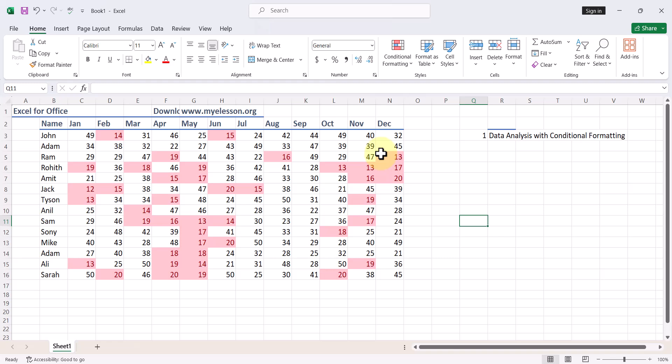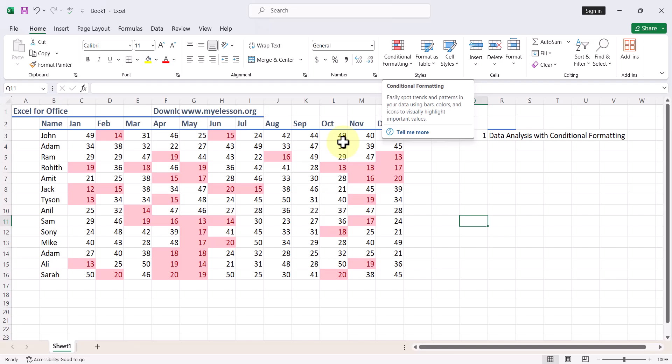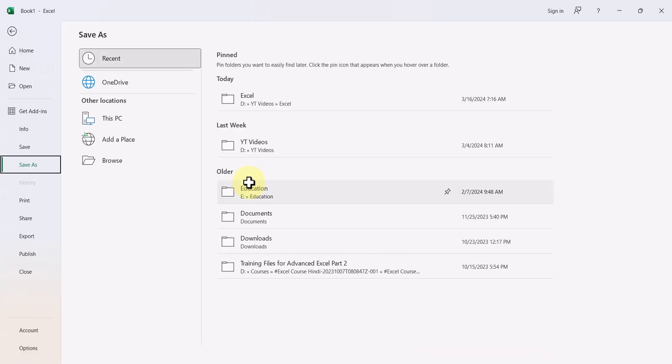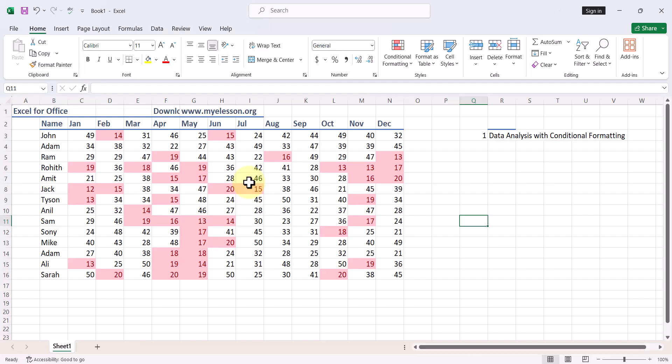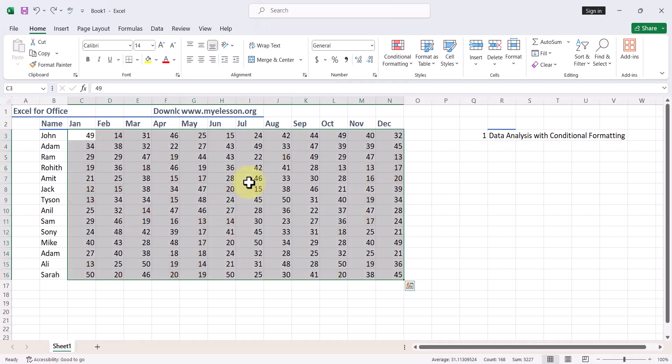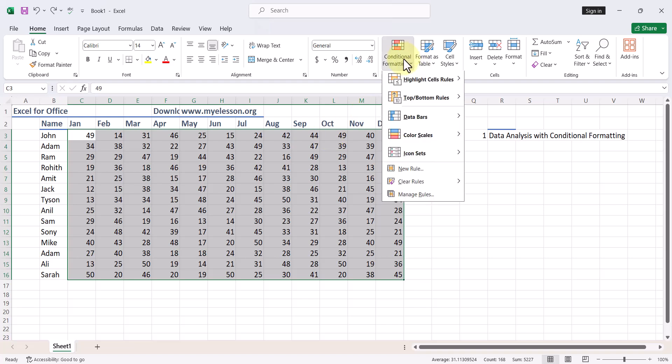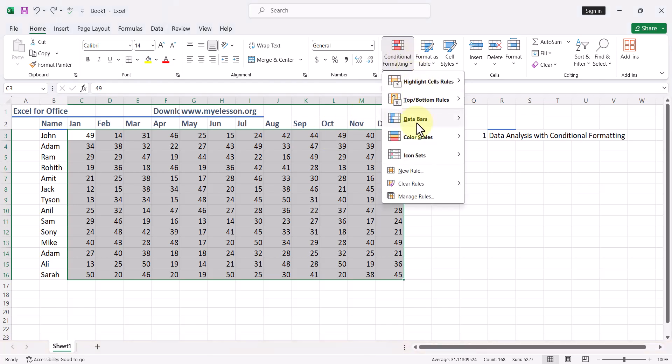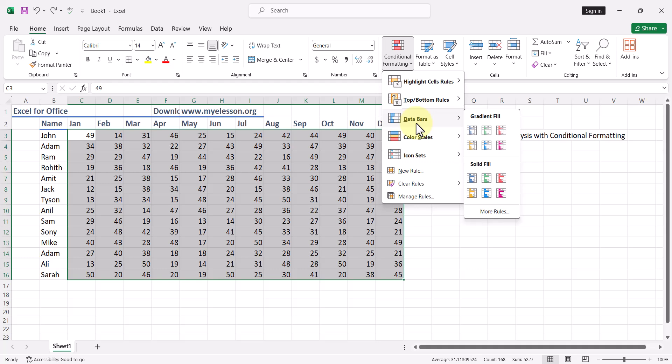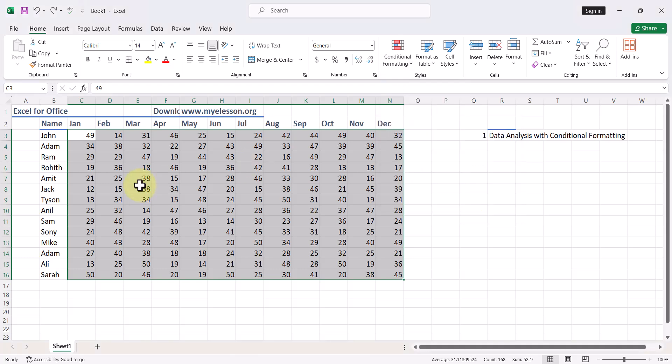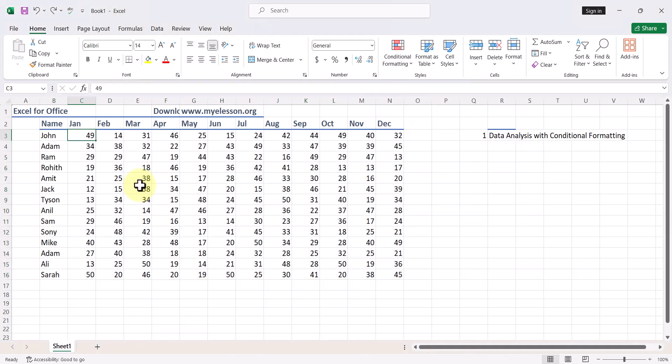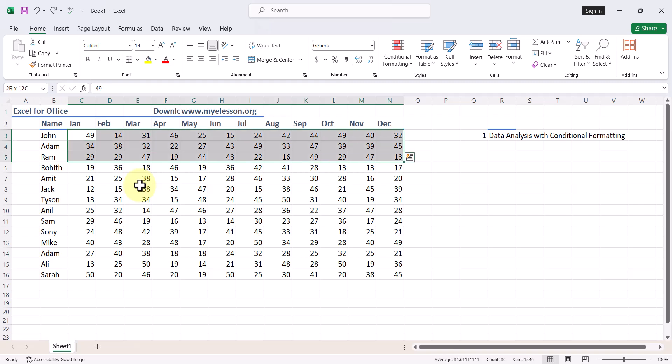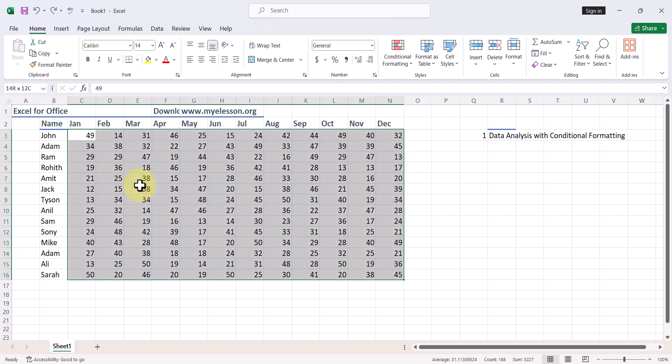See, without any formula you are able to do it. I press Control Z to remove this. Now once again, there is one more beautiful conditional formatting option that is there.